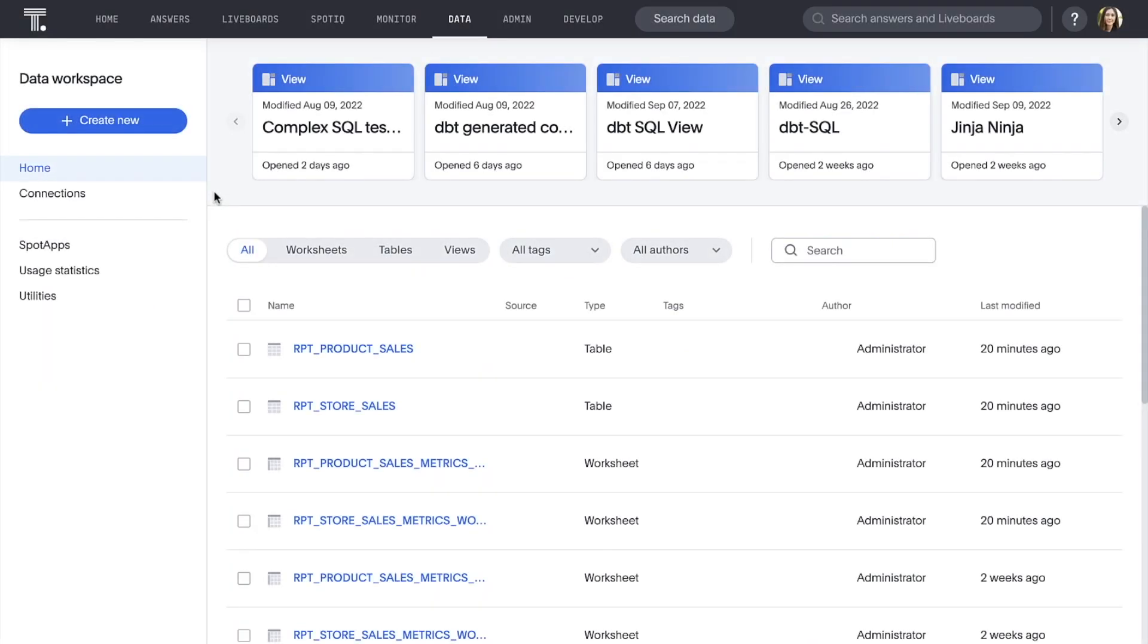Now let's see how ThoughtSpot can integrate with this model to turn it into worksheets for search and live boards for instant insights. Here we are in ThoughtSpot's data workspace, where we can create and manage connections to a variety of data stores. This is also where we connect to our DBT model.